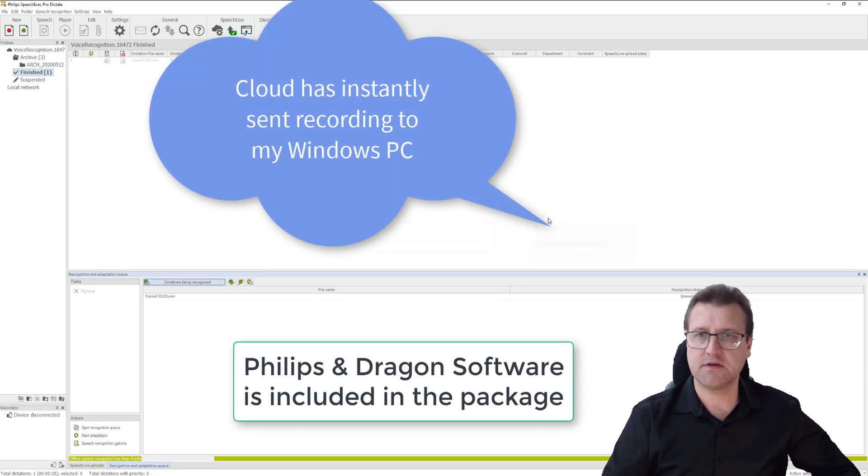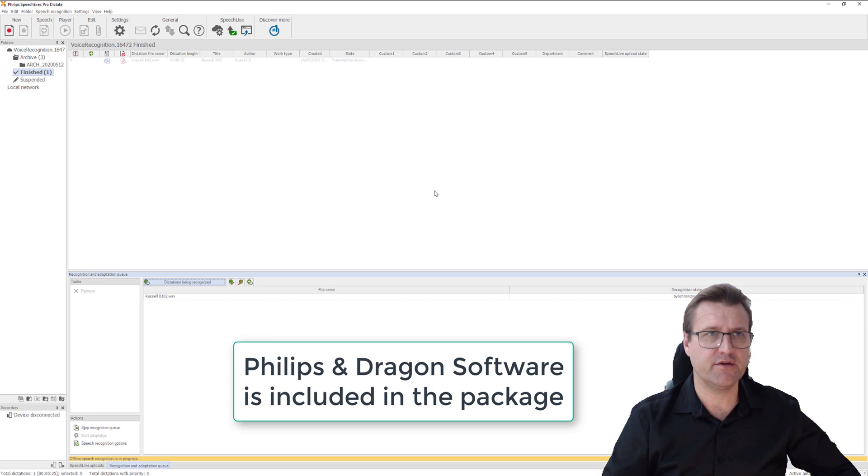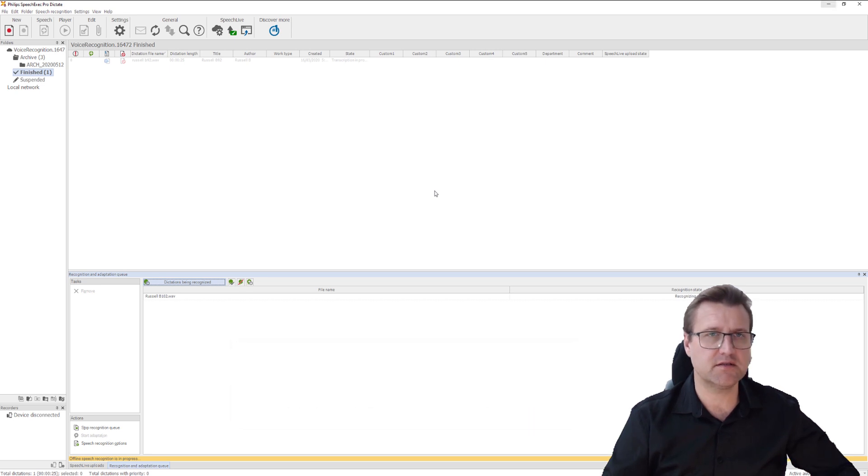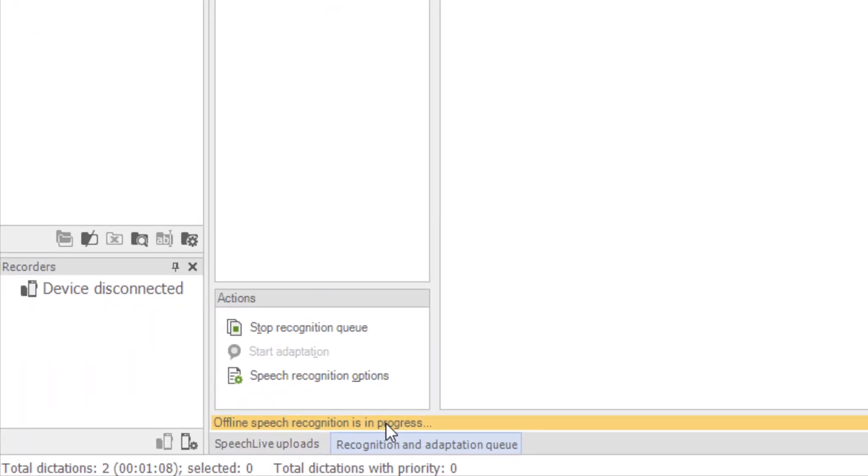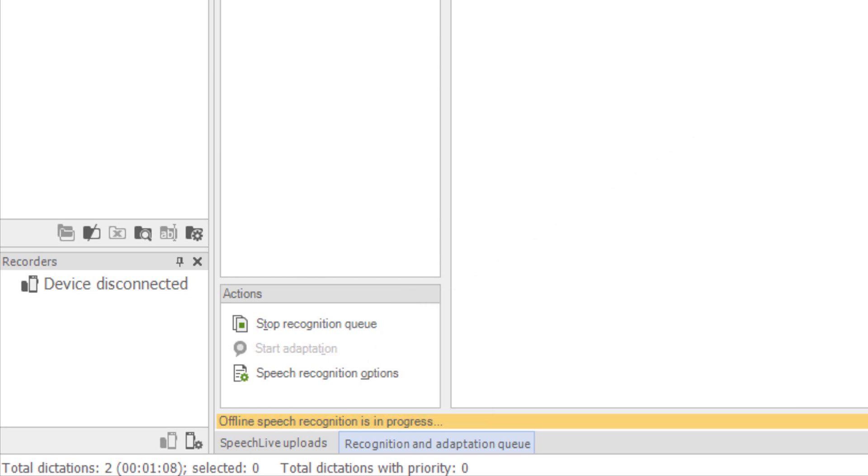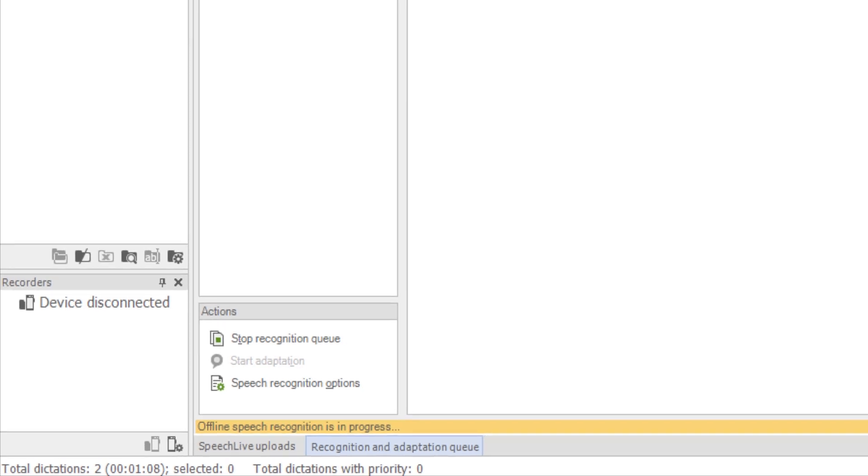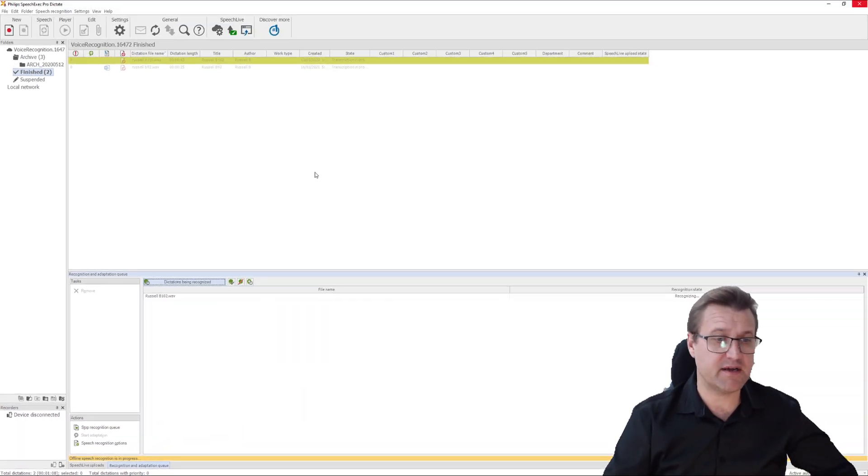There it is. It's come through automatically via Speech Live cloud within what, three seconds. Dragon has grabbed it. You can see it down the bottom. It is transcribing it. Normally, you could run multiple audio recordings through it while you're away. You come back, they'd be finished. But because I've just done it, Dragon is processing the recording. It will probably take it about 10 seconds.